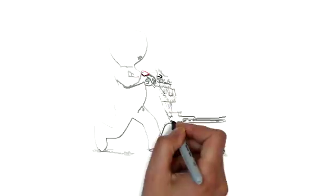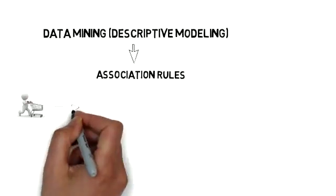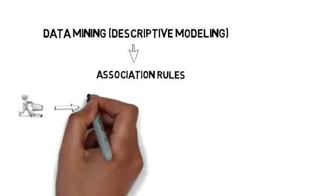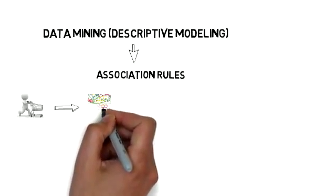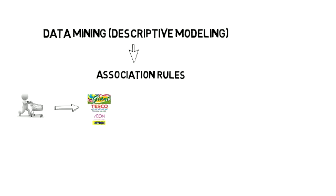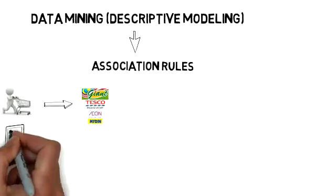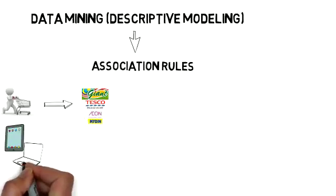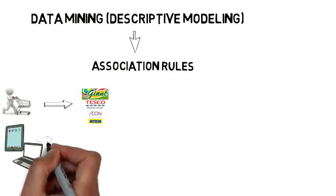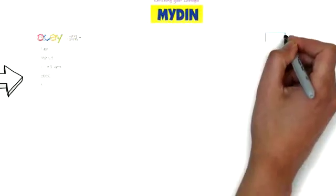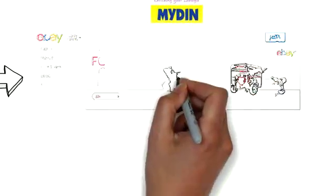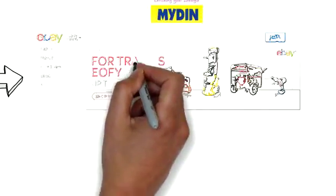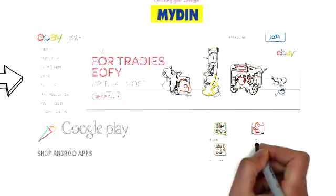Everyone will definitely buy things, either for daily grocery or for other purposes. One can buy their grocery from Giant, Tesco, and Mydin. Additionally, one might also be involved in online shopping, such as buying things from eBay, buying apps for their smartphone through Google Play and iTunes for iPad and iPhone.